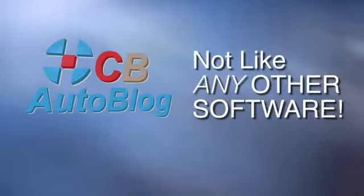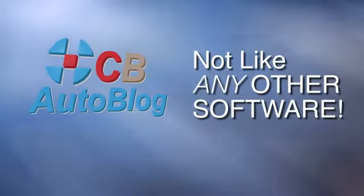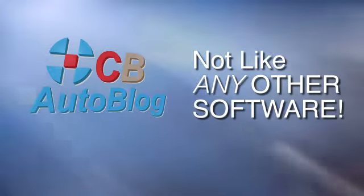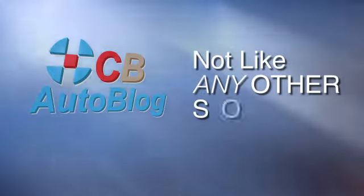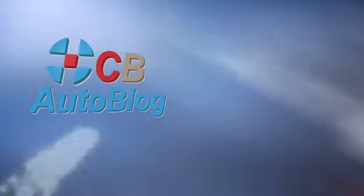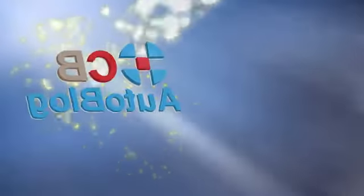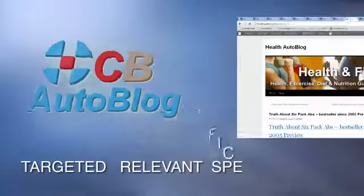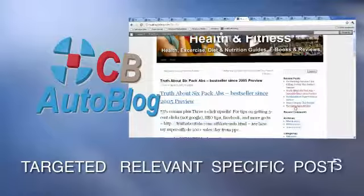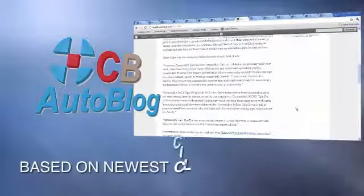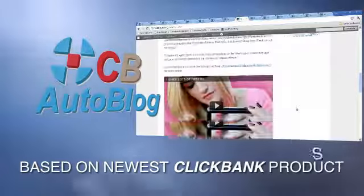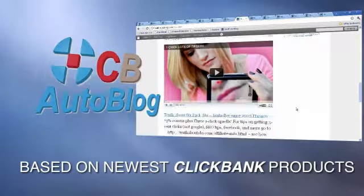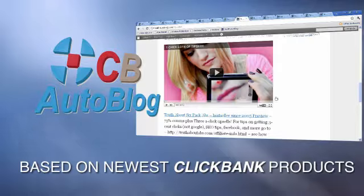CB AutoBlog is not like any auto blog software you've ever seen before. CB AutoBlog creates targeted, relevant and specific posts daily based on the newest ClickBank products.